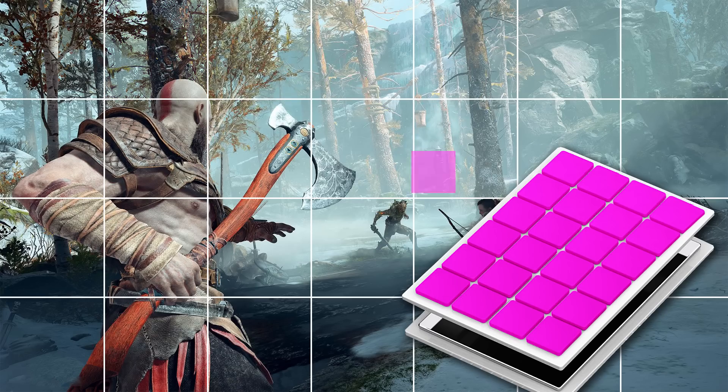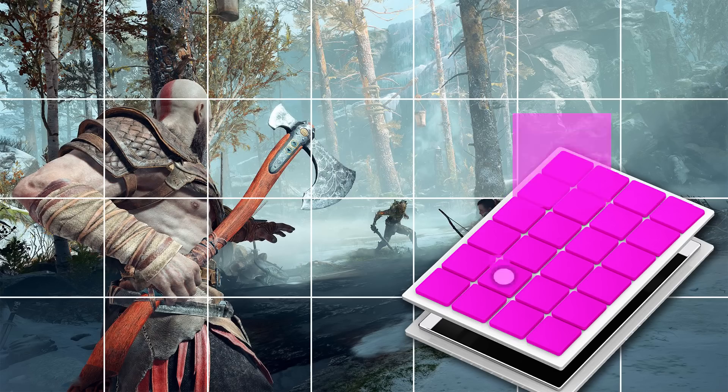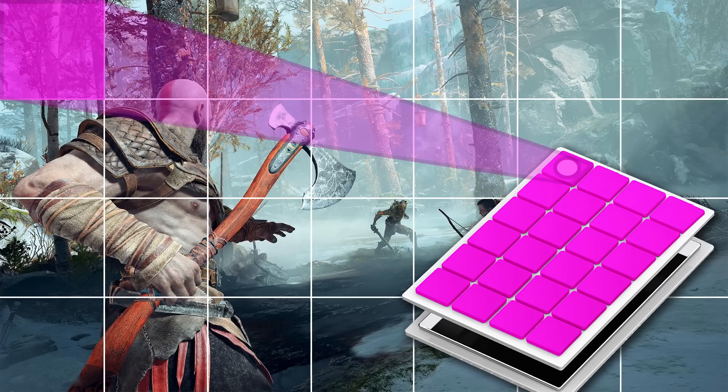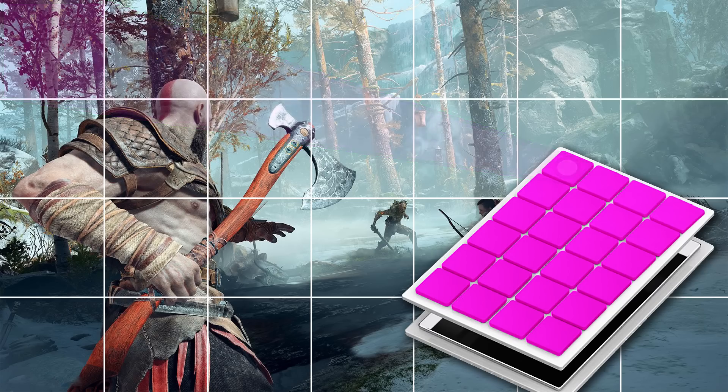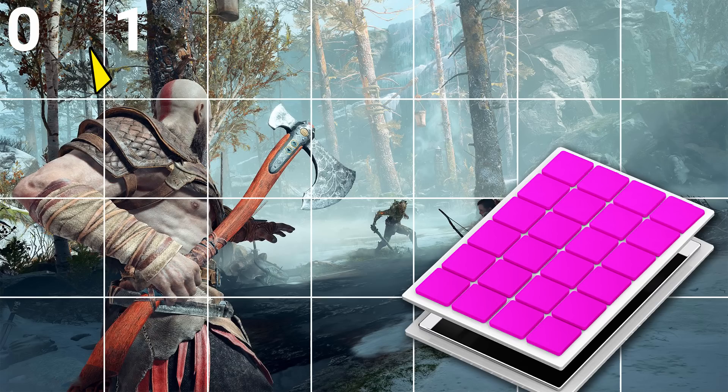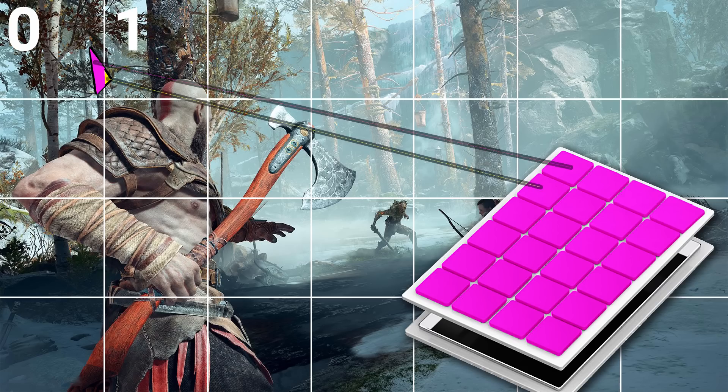So then each of the graphics dies uses this visibility data to limit geometry work to only relevant primitives. So say there's a triangle intersecting tile 0 and tile 1, the die that owns tile 0 will use the visibility position data to determine that it only needs to work on the portion of the triangle that belongs to it.